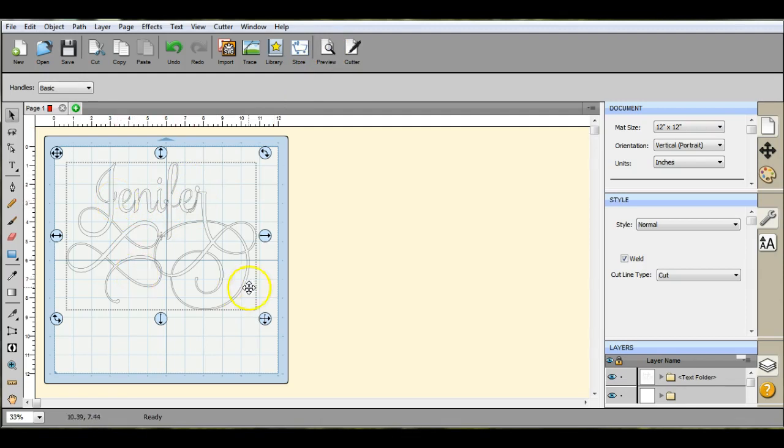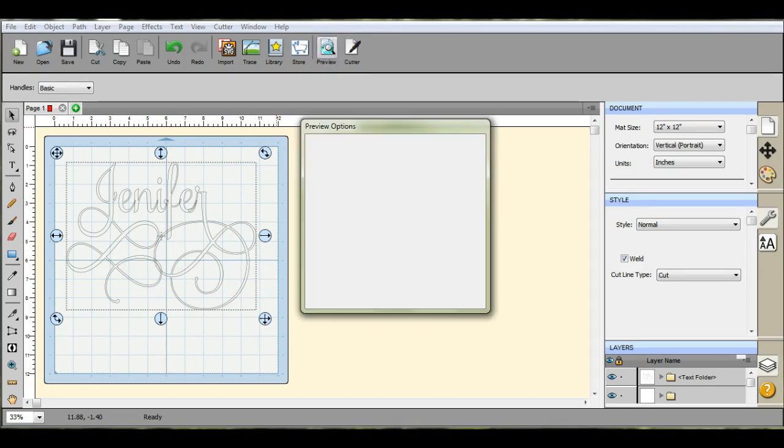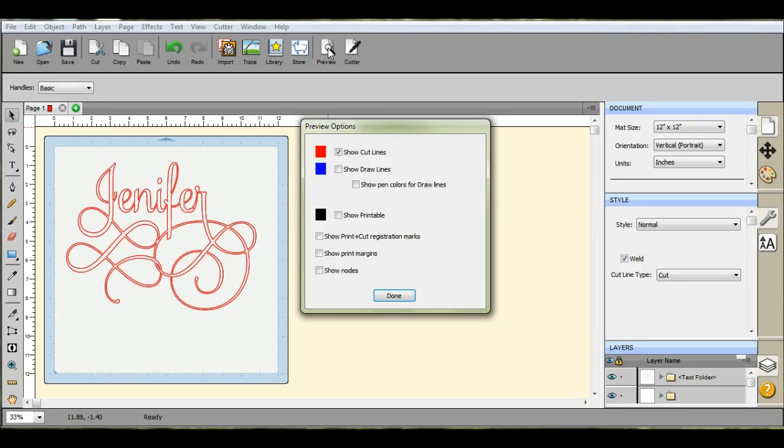And then I come up here because right now it looks like it doesn't matter that they're all going to cut separately. It looks like nothing happened when I click that weld button. Come up here and hit your preview button.